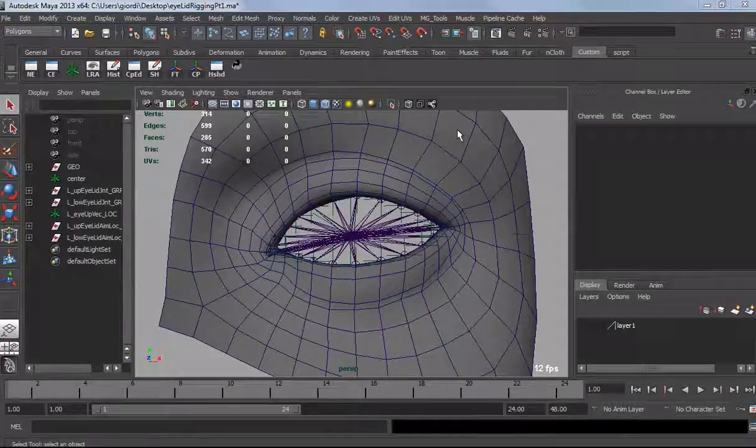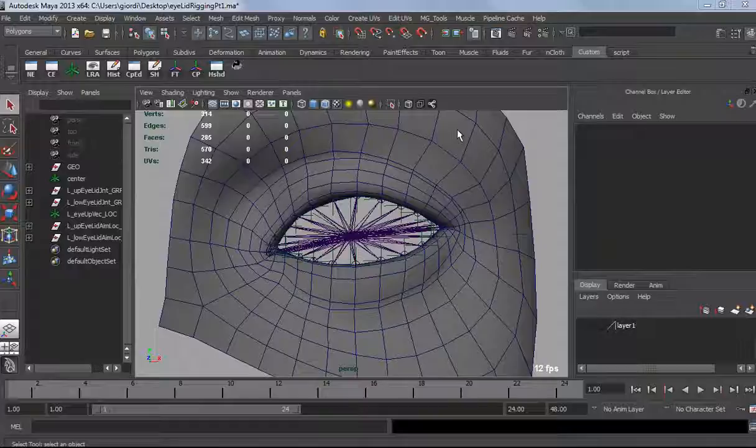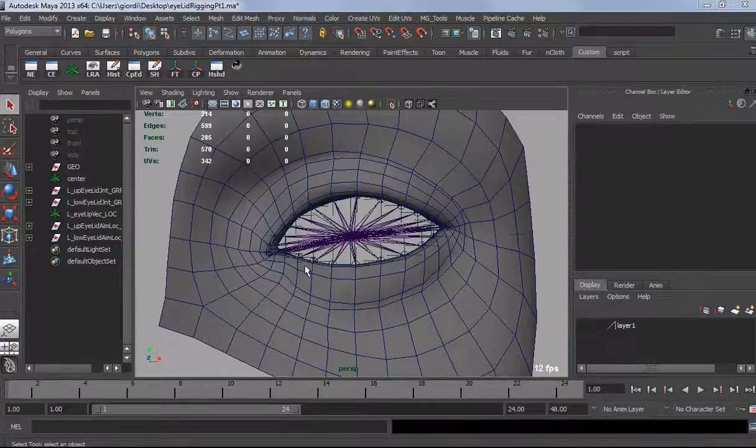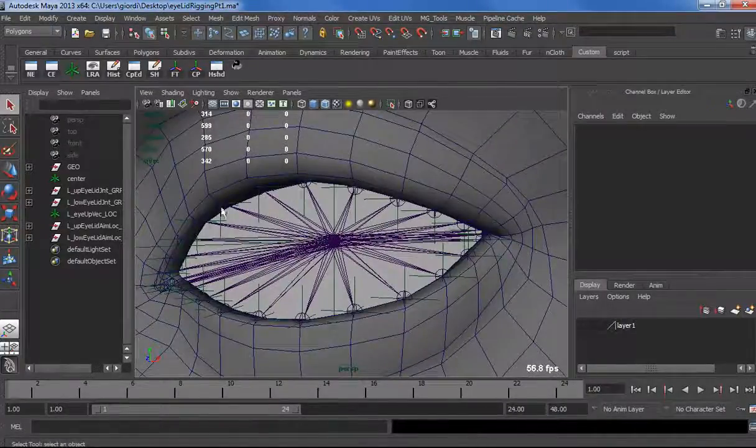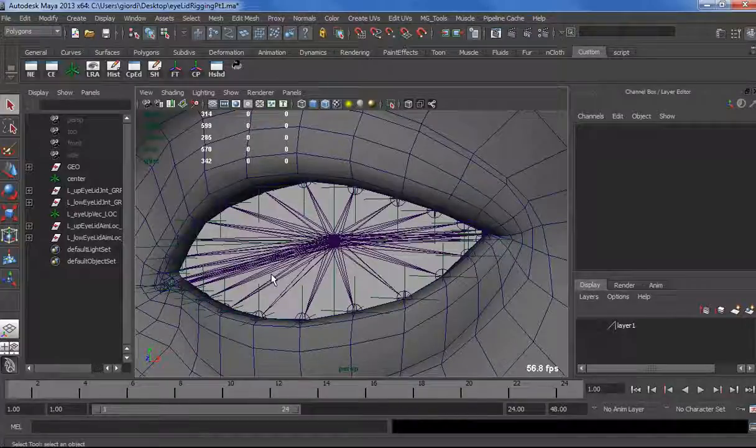Hey guys, welcome back on the second part of the cartoony eyelid rigging tutorial. Now is where the fun stuff starts, because now we set up the basic structure for the eye and now we need to control it.